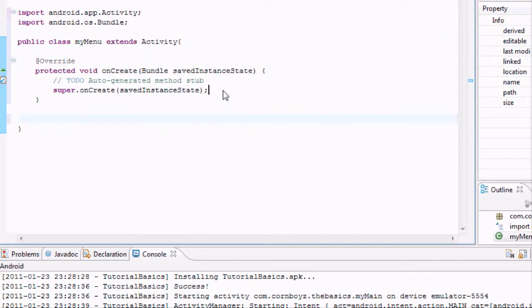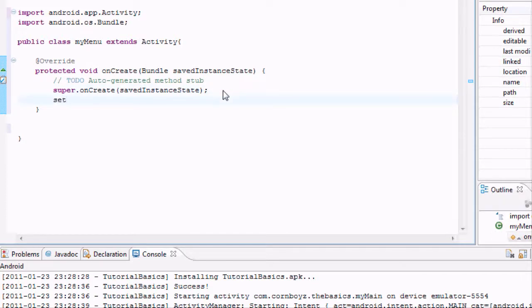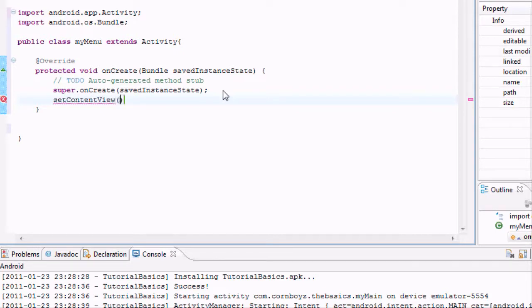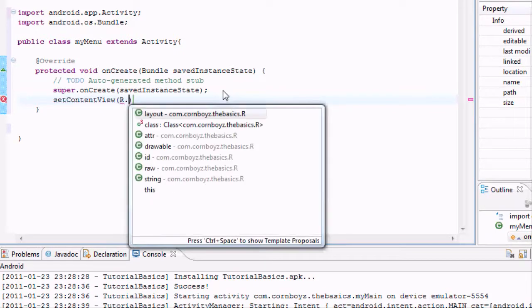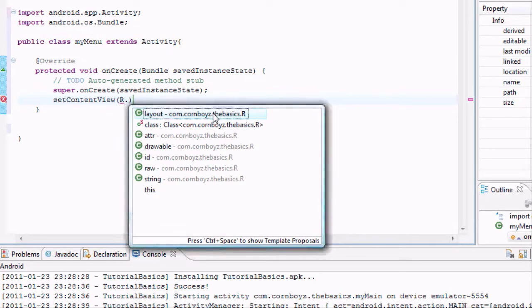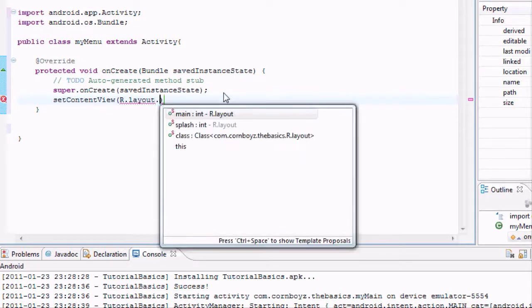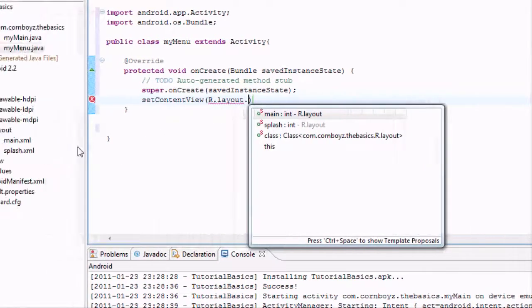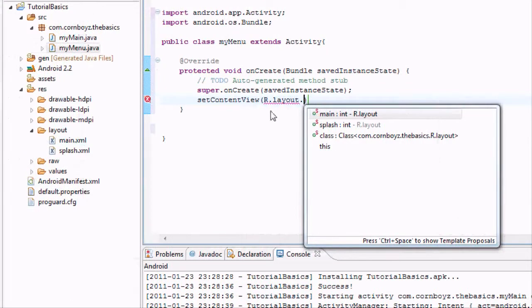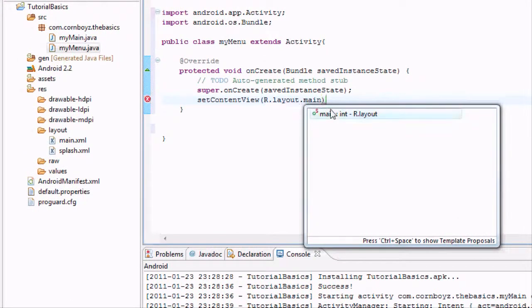And we also, within the onCreate method, we want to set the content view. And again, we're going to reference it by r.layout.main because that's what our main XML is.